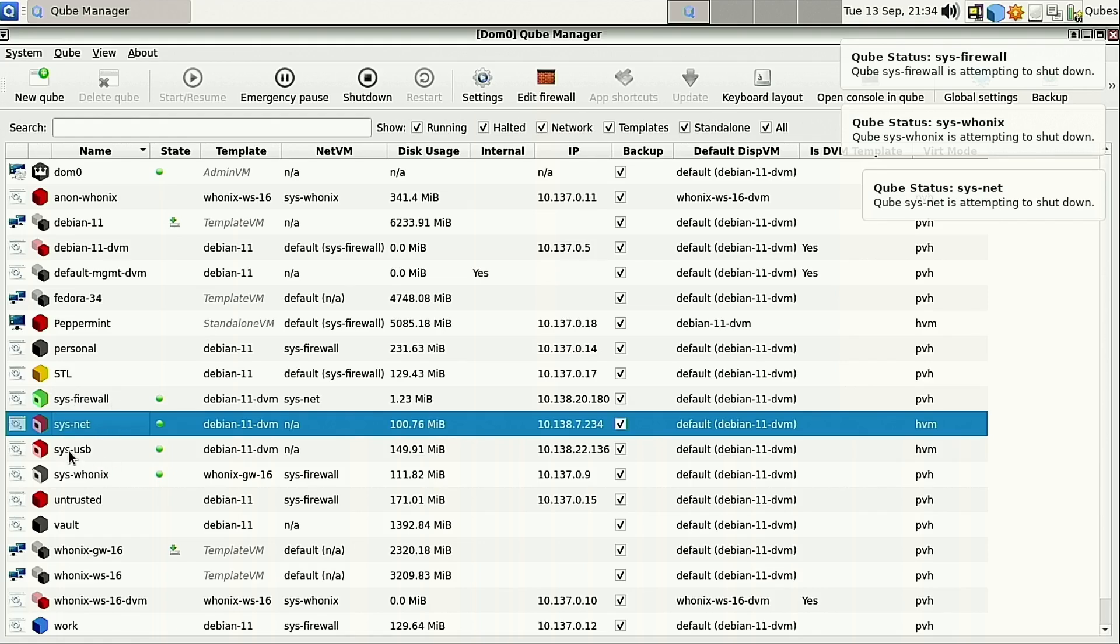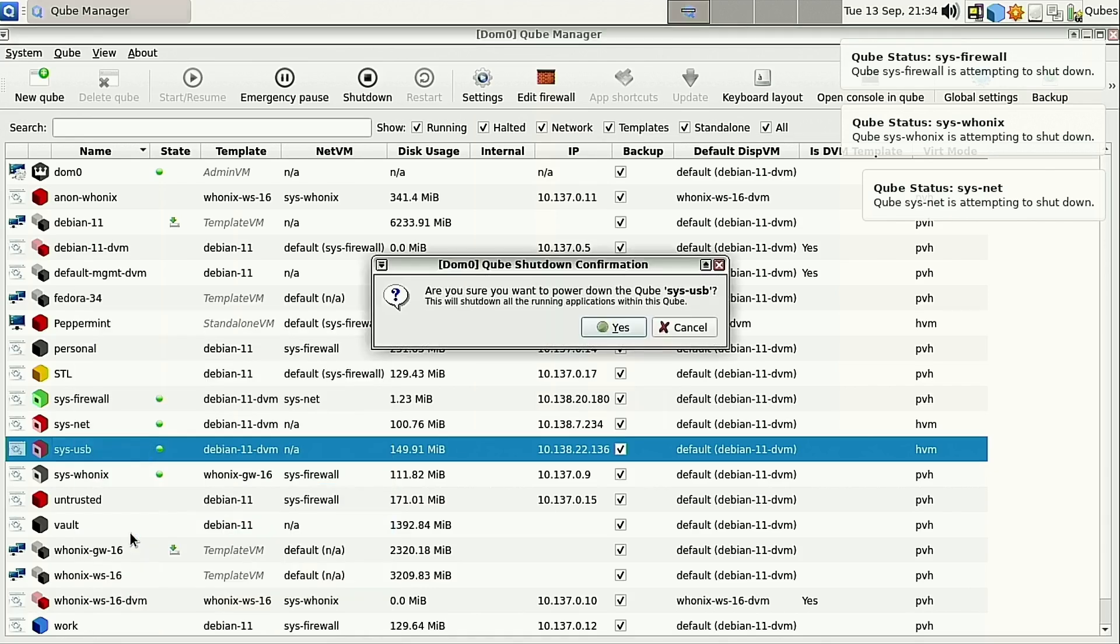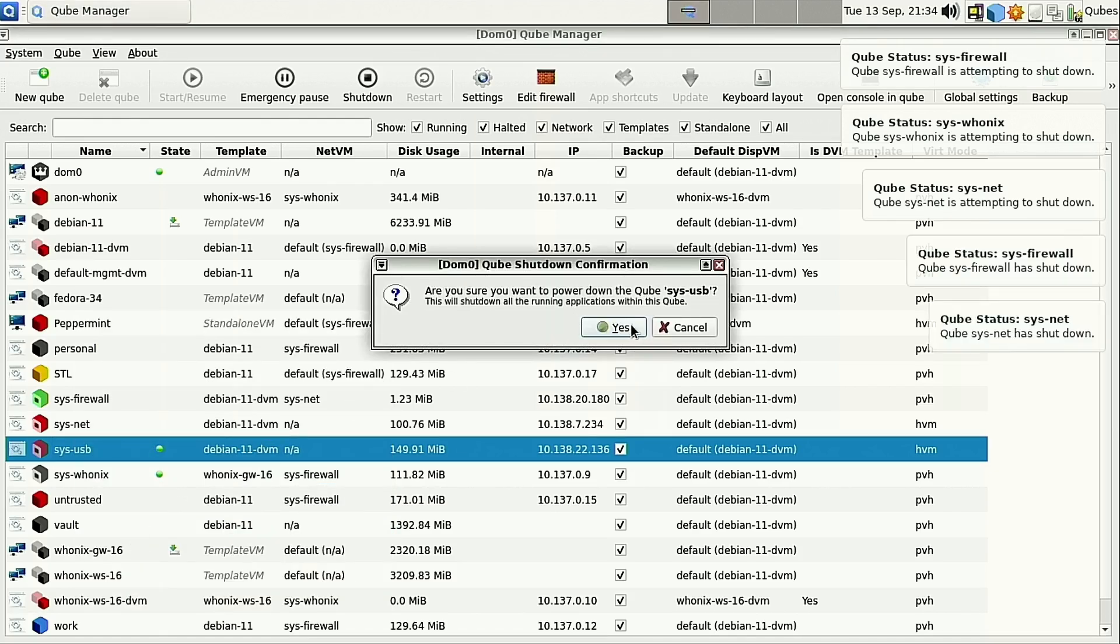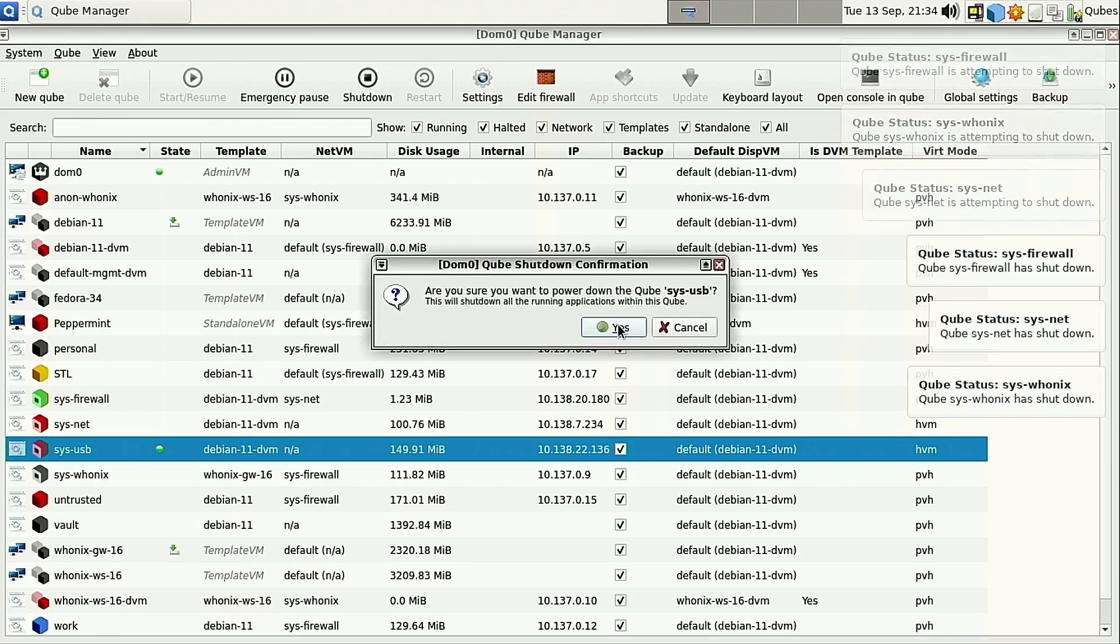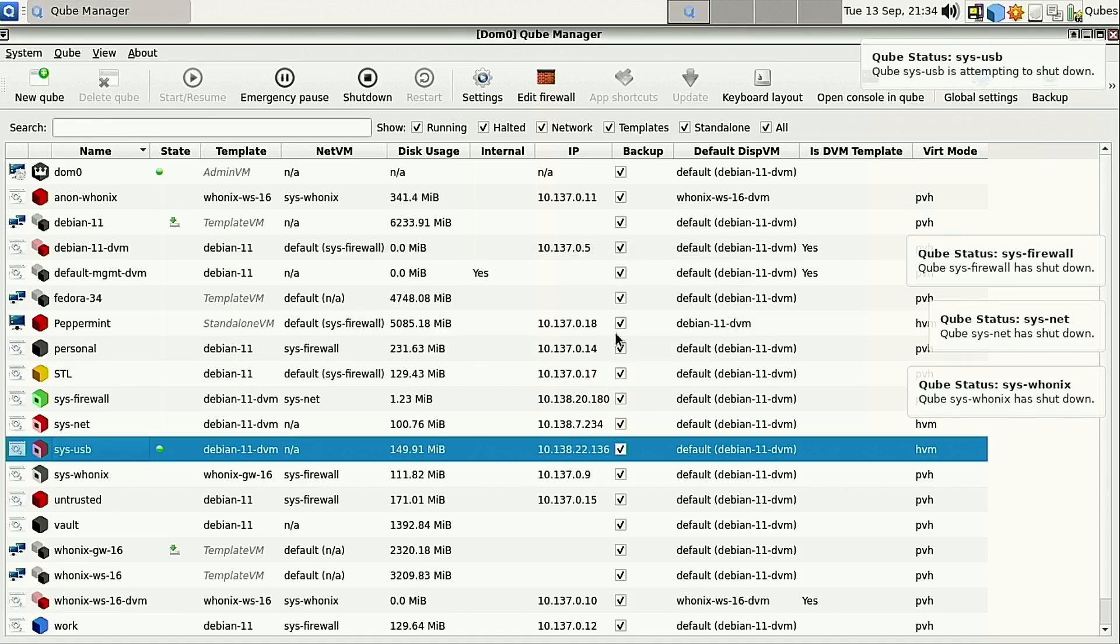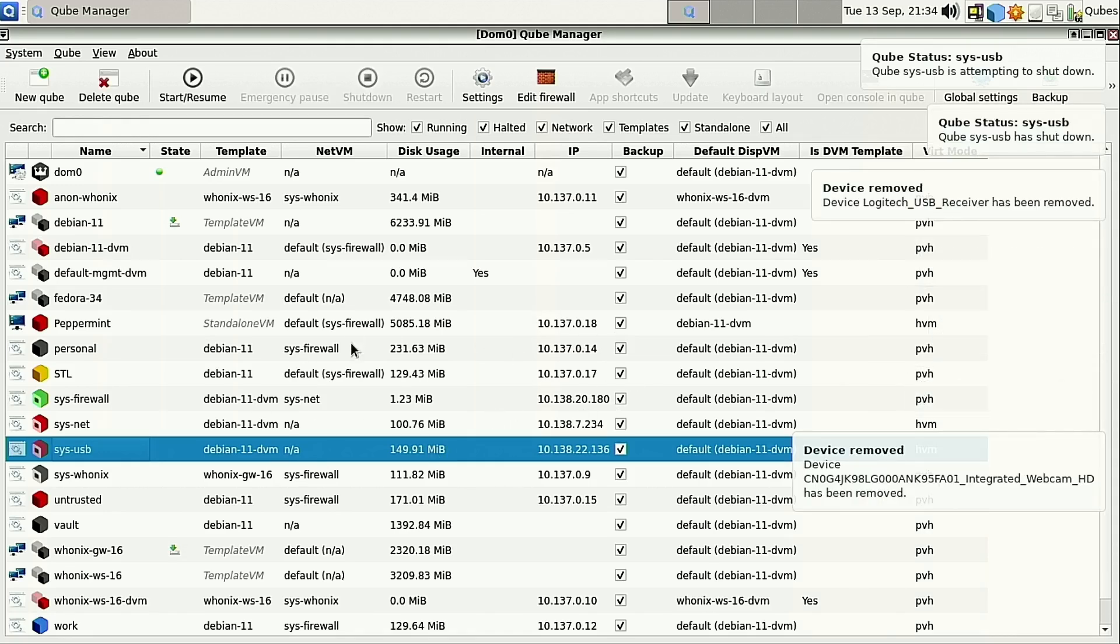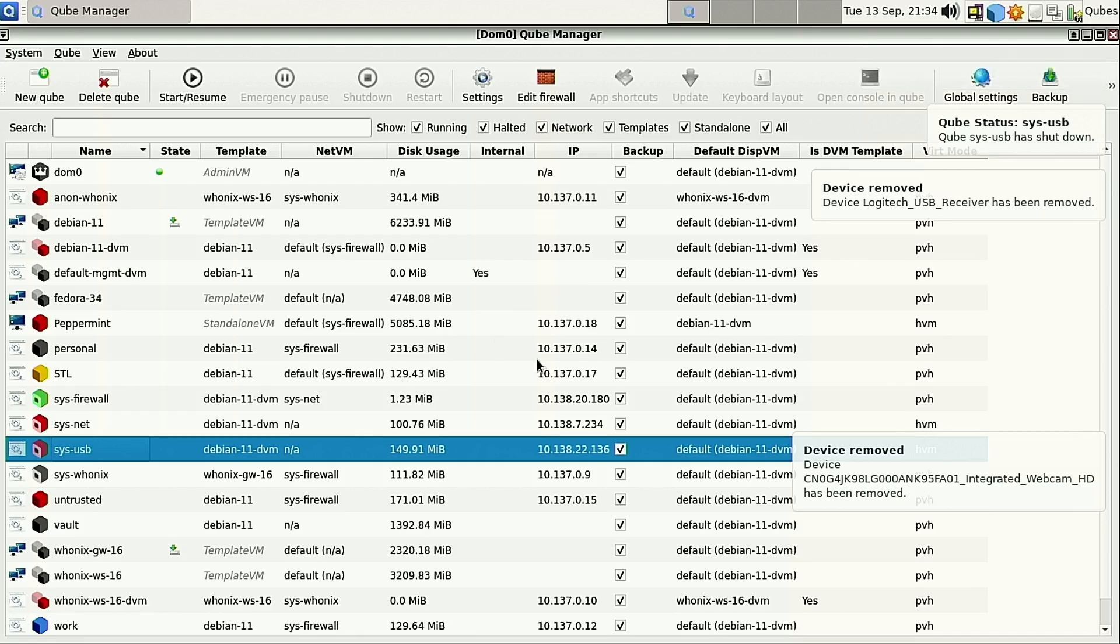The other one we want to shut down is we want to shut down the USB. Now, I'm using a USB mouse, and so as soon as we do this, my USB mouse stops working. We are on a computer, so I want to make sure that I still have the ability to do something. I have a trackpad, so we'll go ahead and do our trackpad.